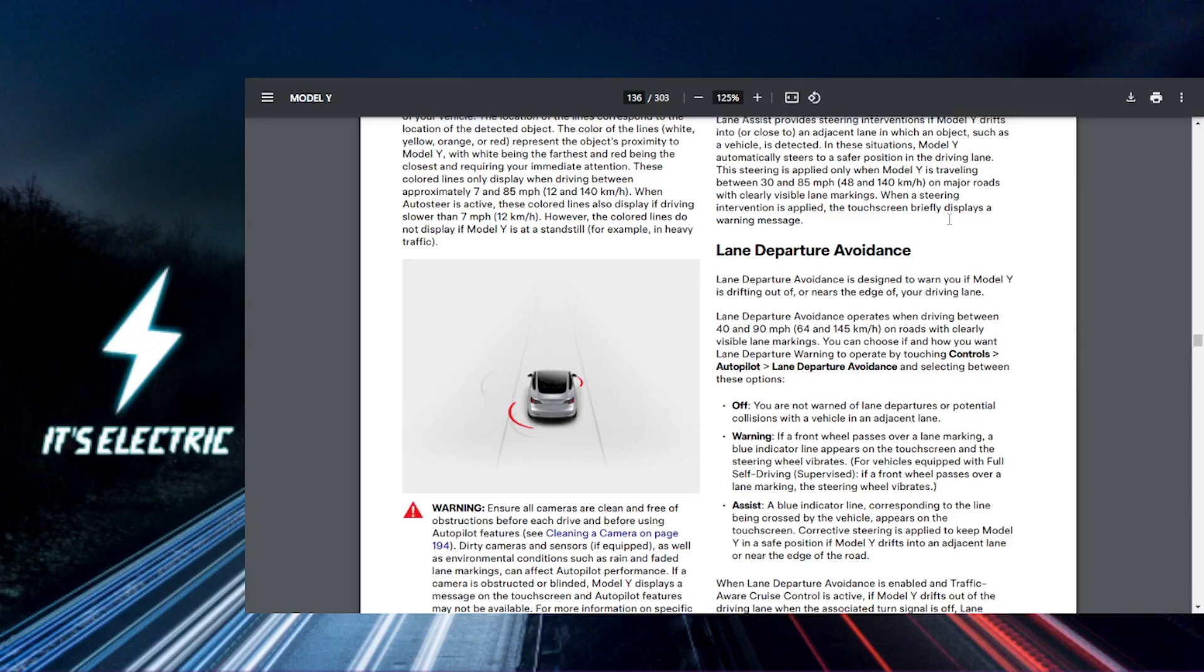All right Tesla fam, let's get straight to it. Today I'm going to show you how to enable a lane departure warning in your Tesla for a safer driving experience, or lane departure avoidance. Step number one: